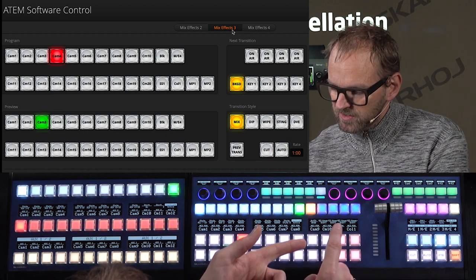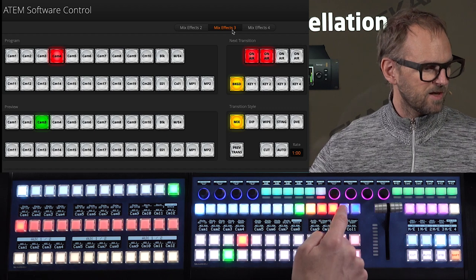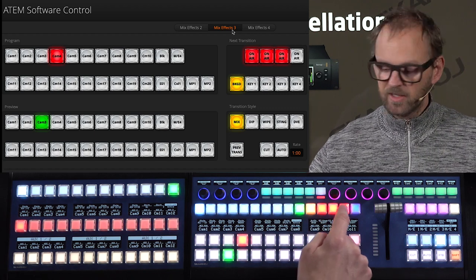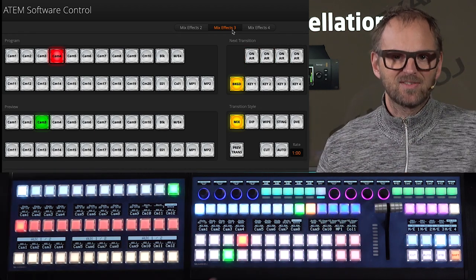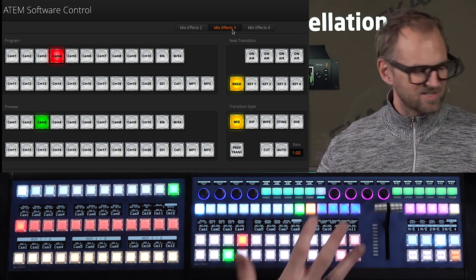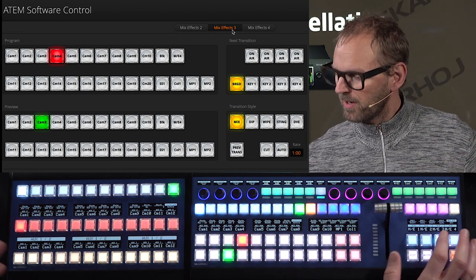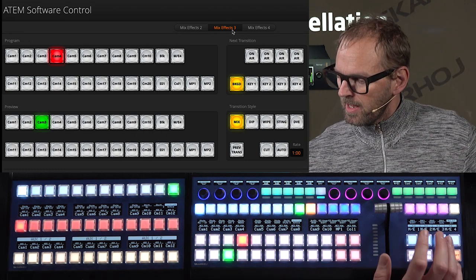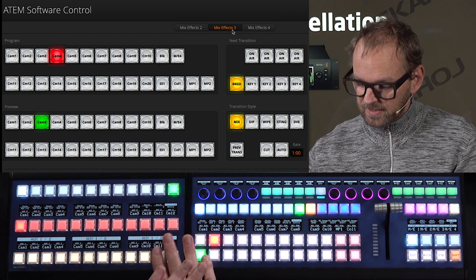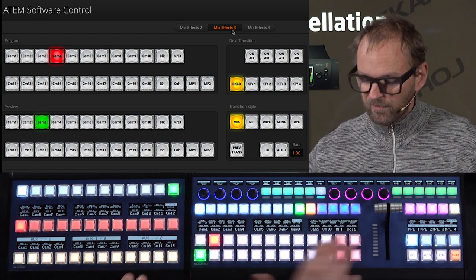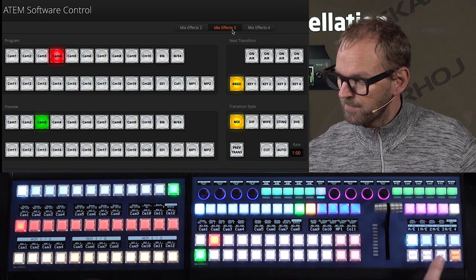If I go to ME3, I can do a transition position, an auto, or a cut. I also have access to the keyers up here, so let's turn on one, another one, and another one. I didn't even mention how many keyers this product has — I think it's 16, four for each ME row, so it's really, really powerful. That was selection of the ME row and how it reflects on the bus delegation rows.